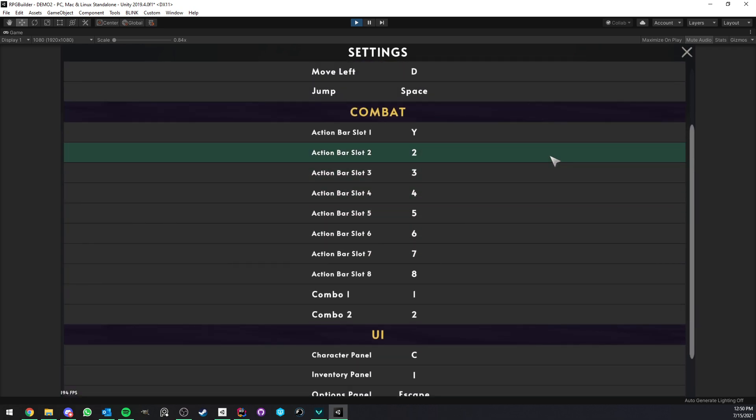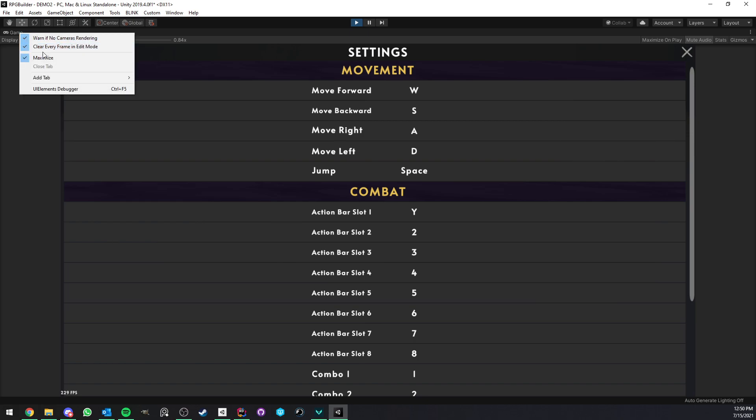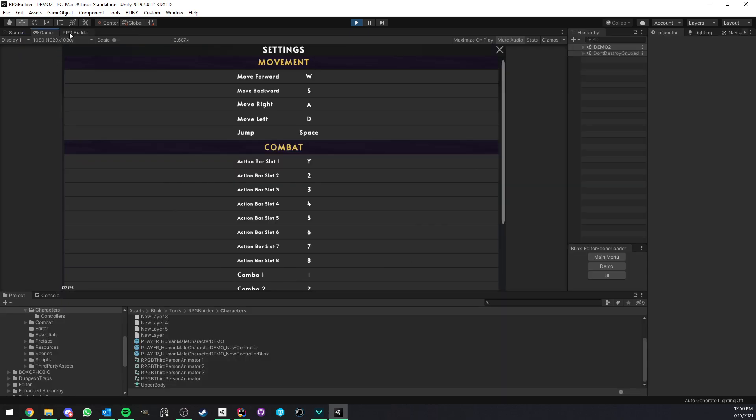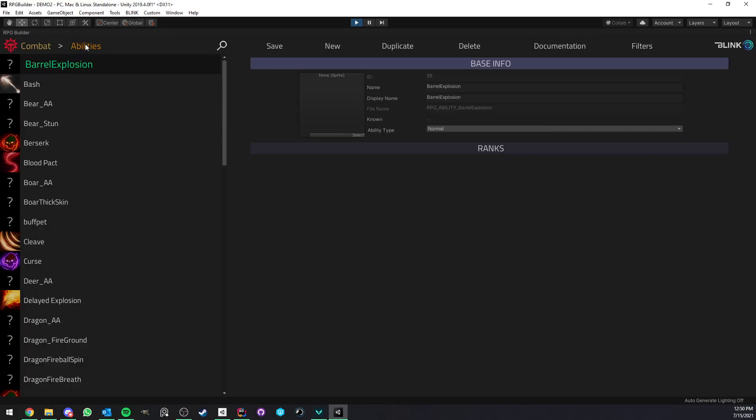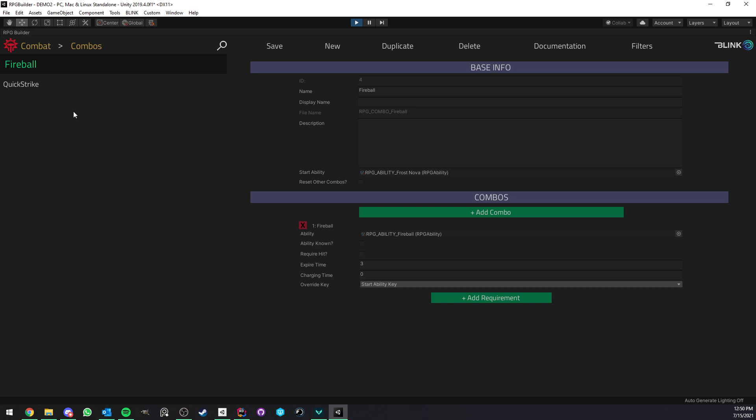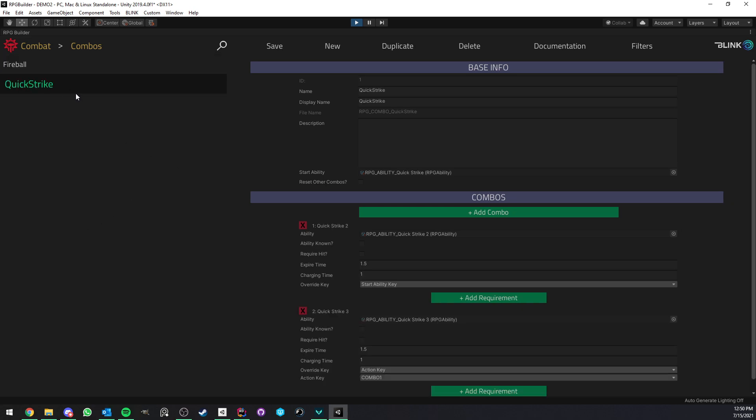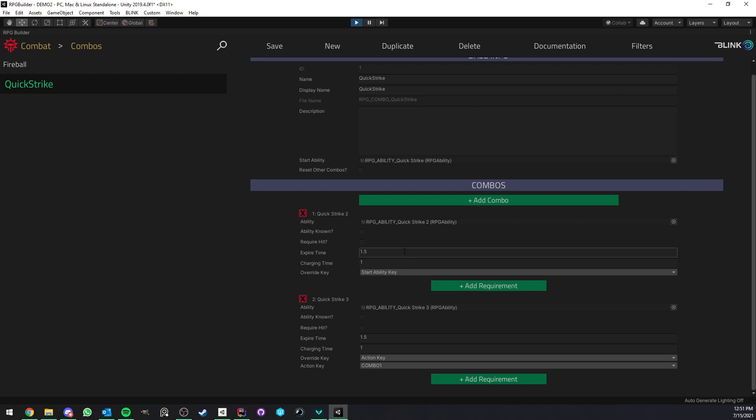And also, the cool thing now is that, for example, for the combo system, I'm probably going to make an updated video. But what this is allowing us is directly now in the editor, we can have access to specific action keys and do things with that.